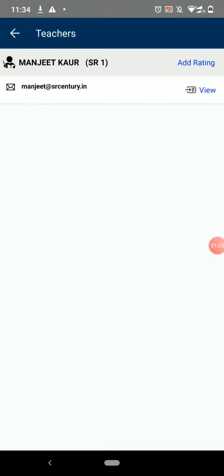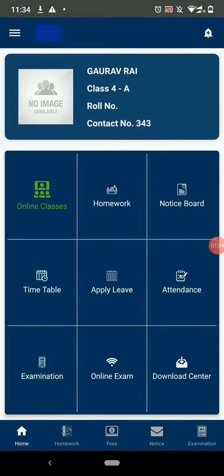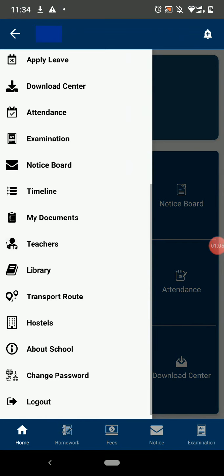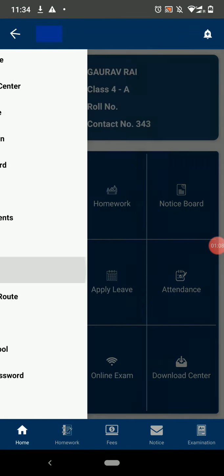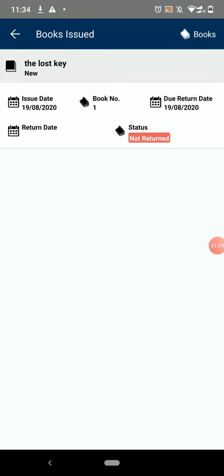To view the books that you have taken from school, click on Library. Here you can view the books that you have issued. To see the available book in the library, click on the Books option in the top right corner.